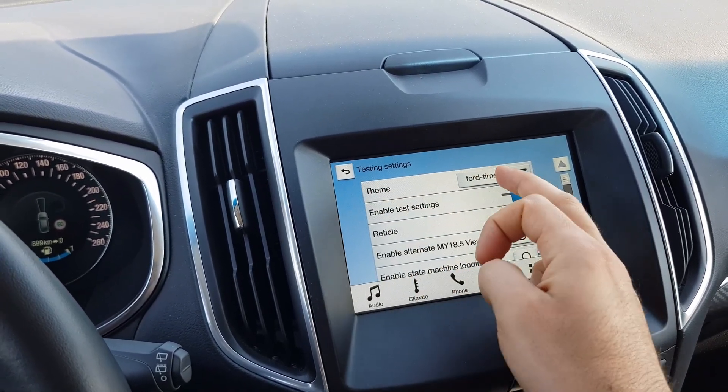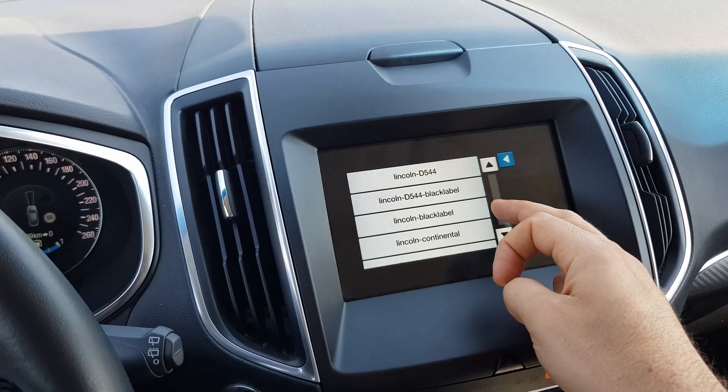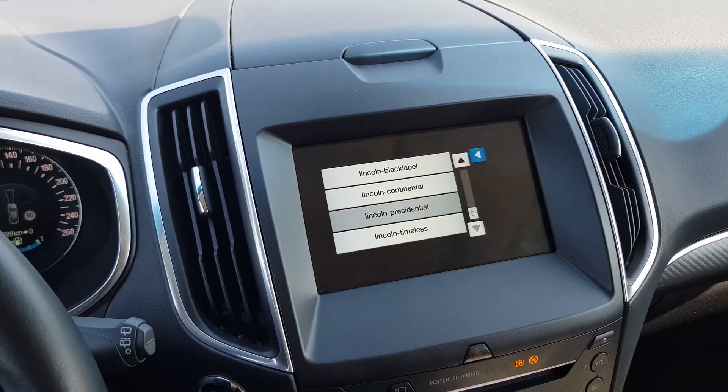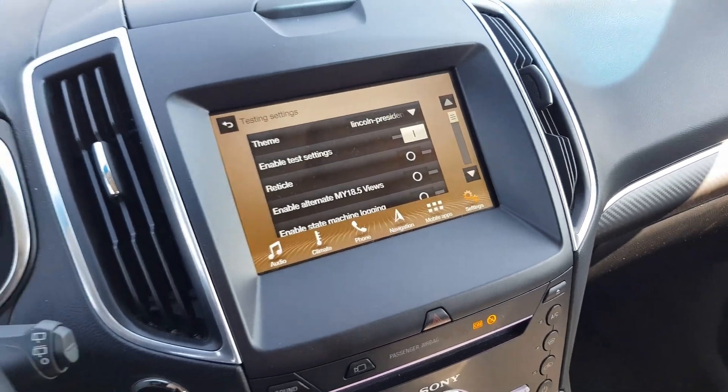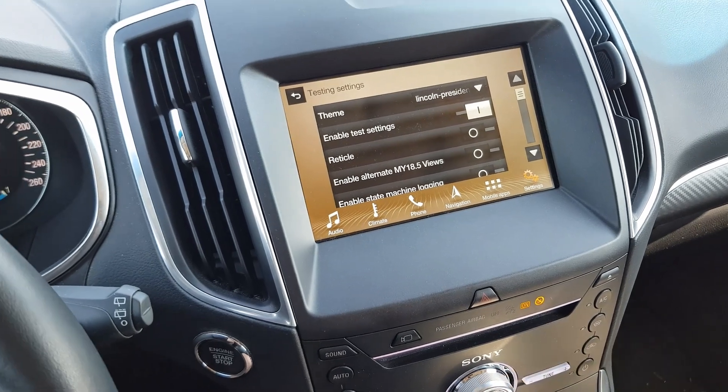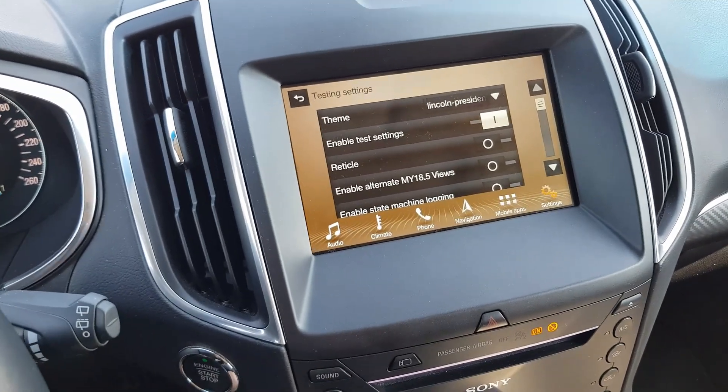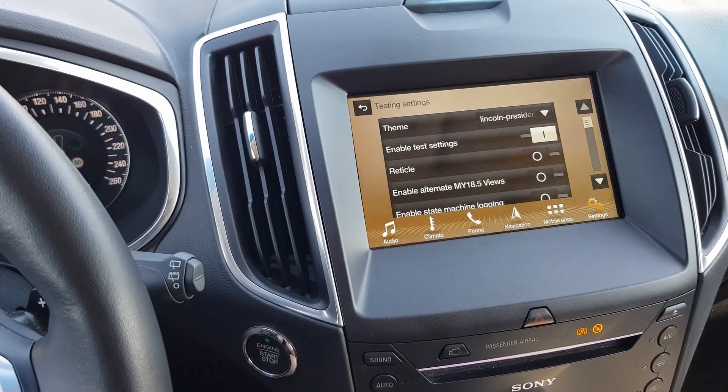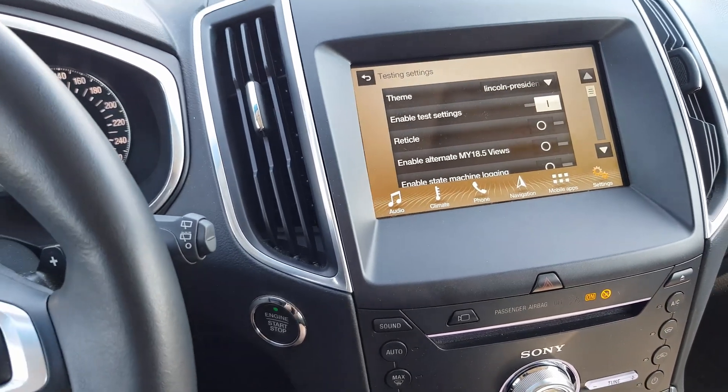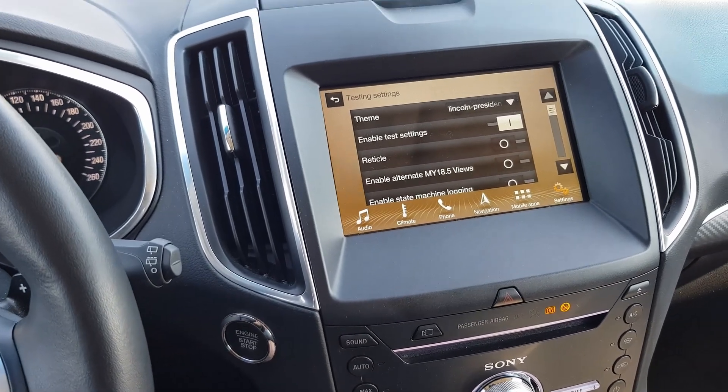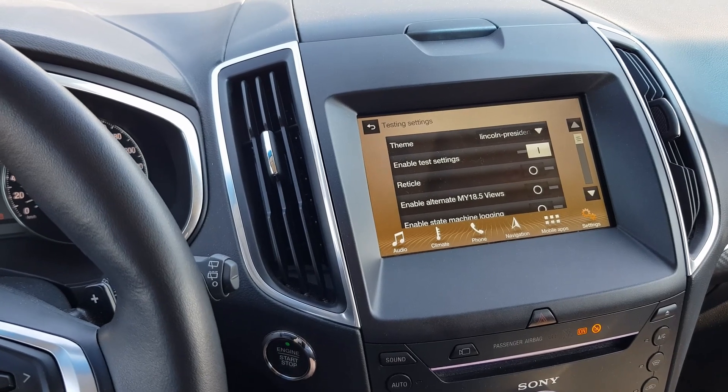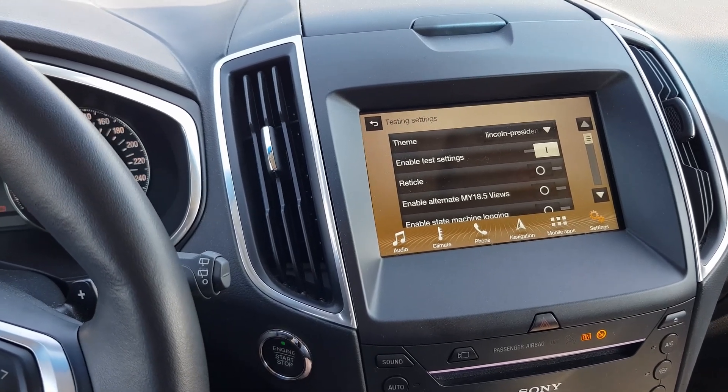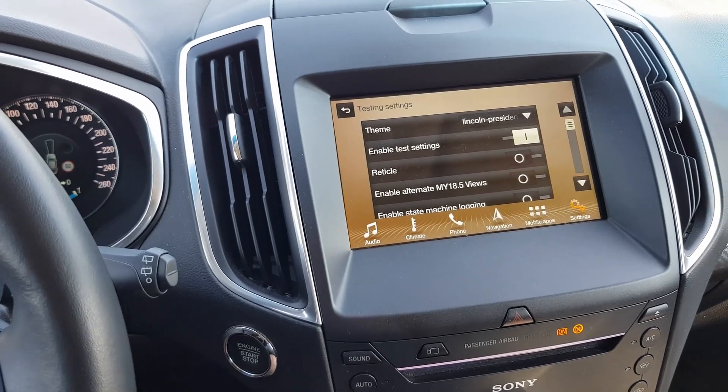In the theme, I can select different versions, for example Lincoln Presidential as a demonstration. Then it looks like this and I can use this theme as long as the power is on. If I turn the car off and turn it on again, these settings are gone.